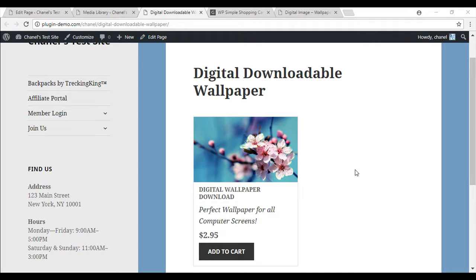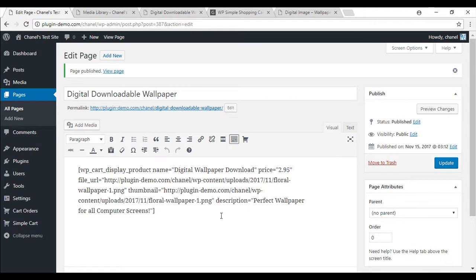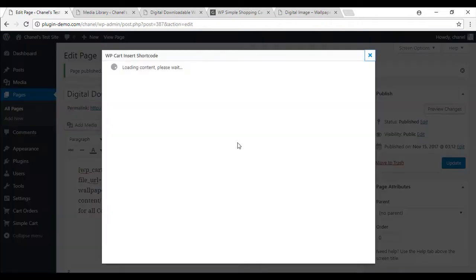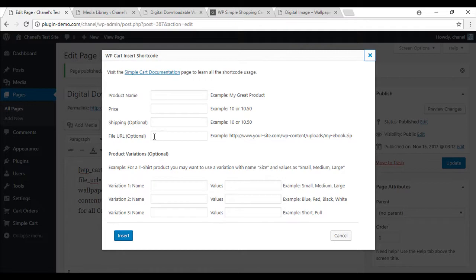Although I've used the copy and paste shortcode method in this tutorial, you're also able to use the shortcode inserter. So below, I'll just show you WPCart shortcode. And it's here that you can enter in the product name, price, and your file URL of your digital download in.